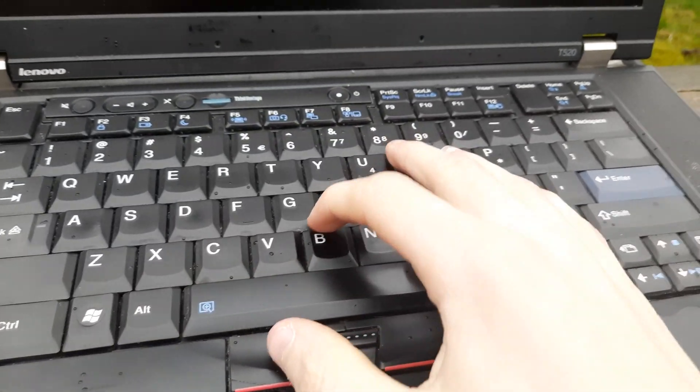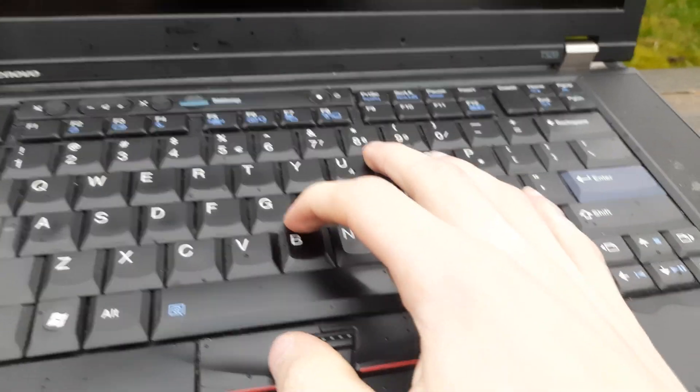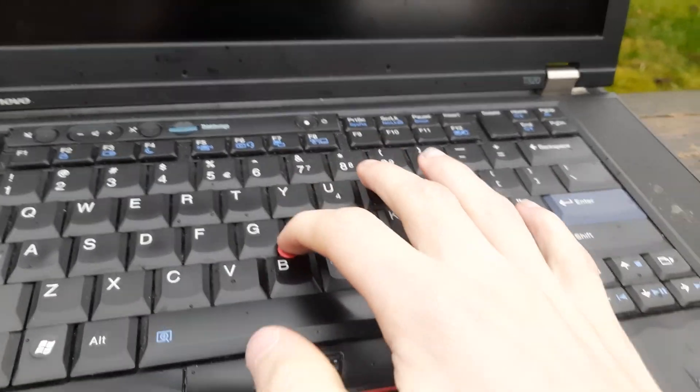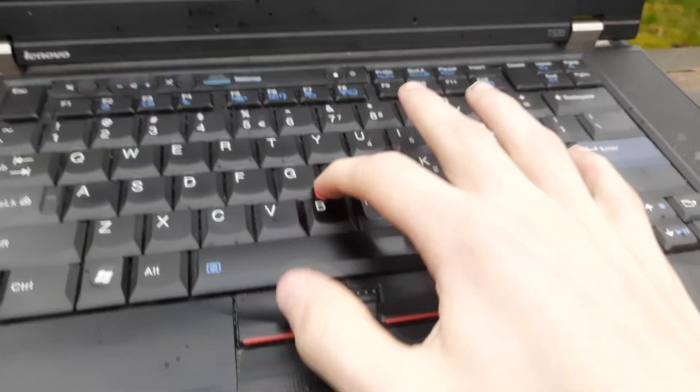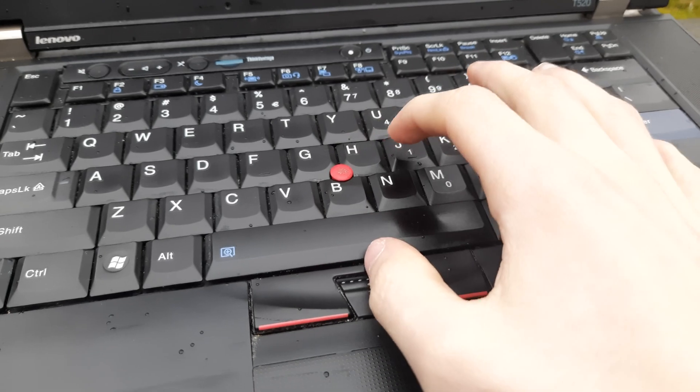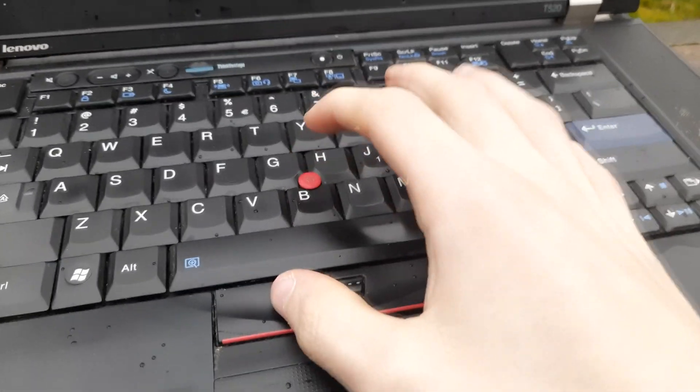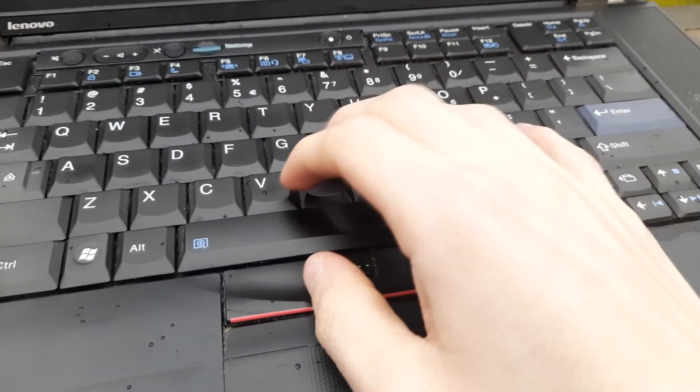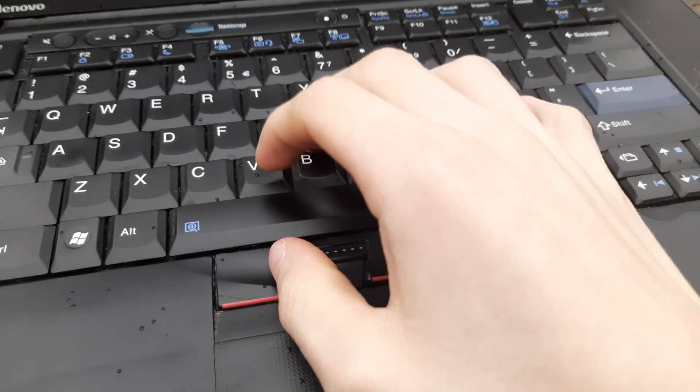This laptop has a trackpoint, which is a little knob that you can use to control the mouse. In my opinion, using the trackpoint feels better than using the trackpad.